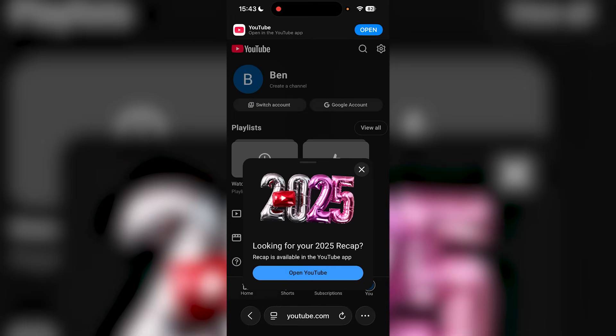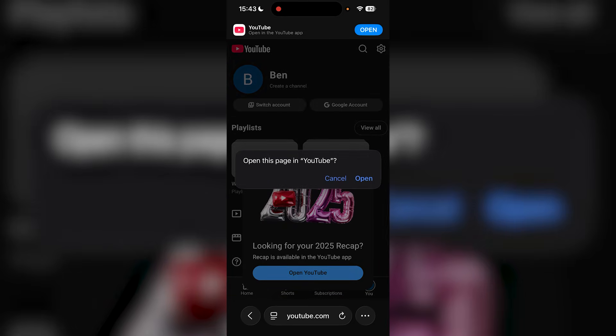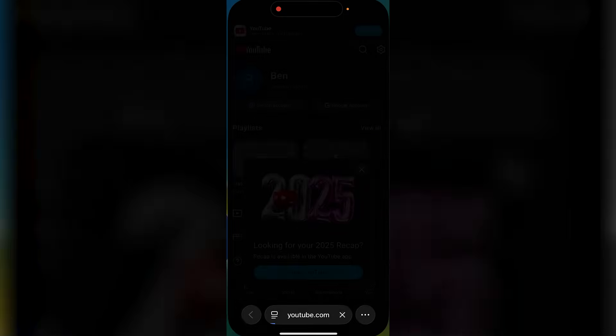Press Enter and it will say 'Looking for your 2025 Recap. Recap is now available in the YouTube app.' Then press Open YouTube. It will say 'Open this page in YouTube' and you're going to press Open.